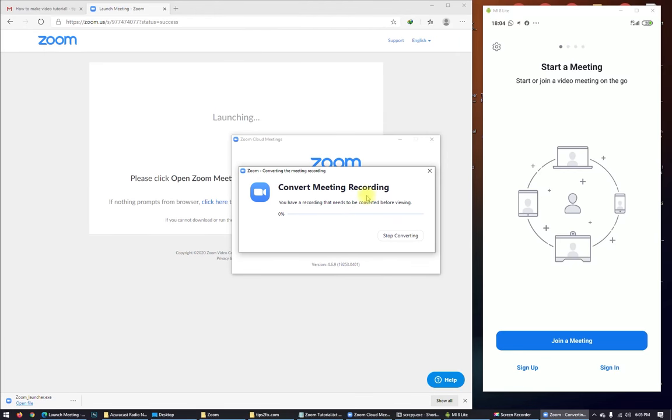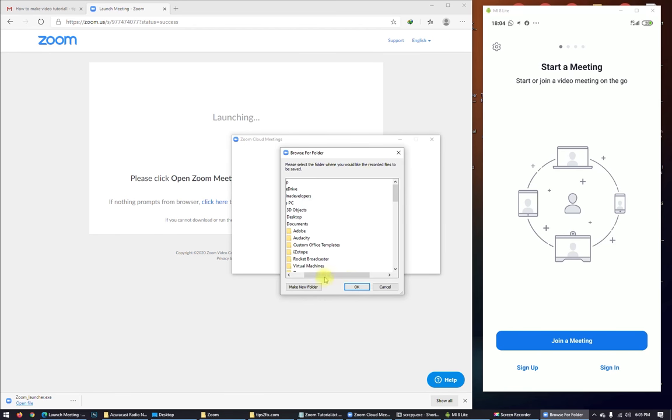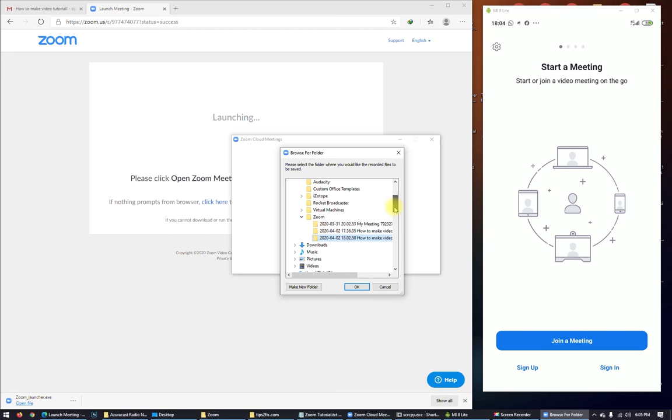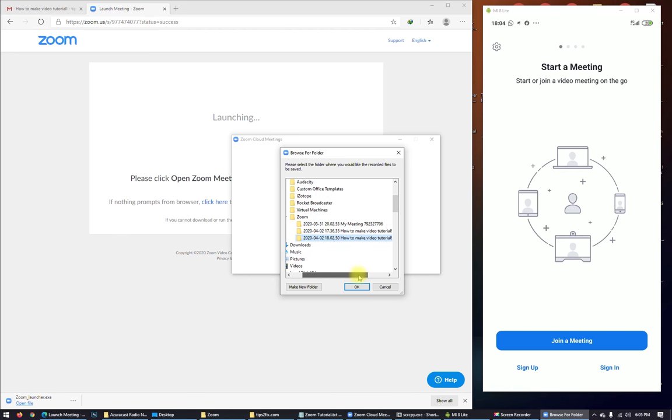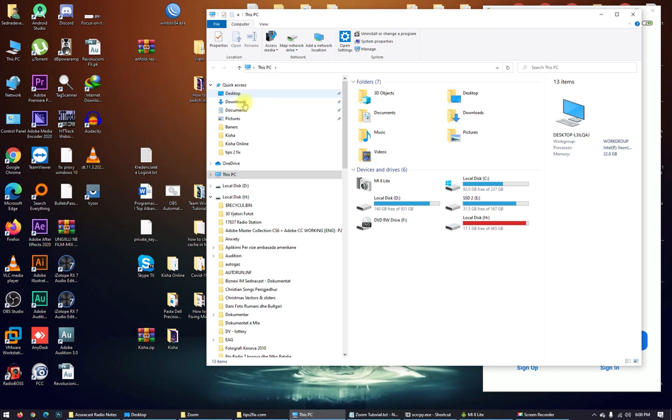And automatically you see Zoom has recorded this meeting, and it will show up a folder now where you to put that file. So here it is.